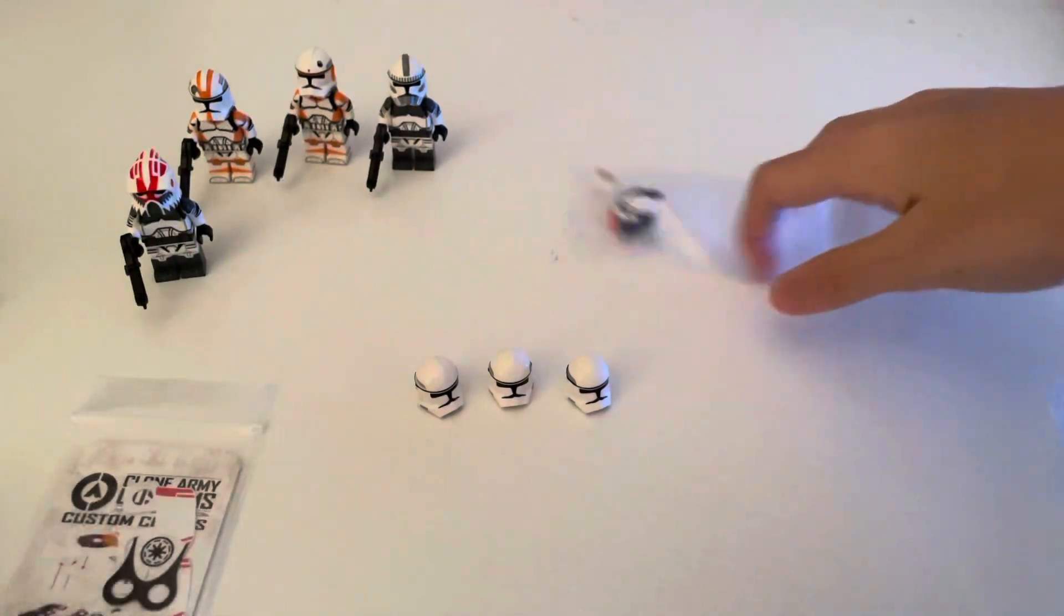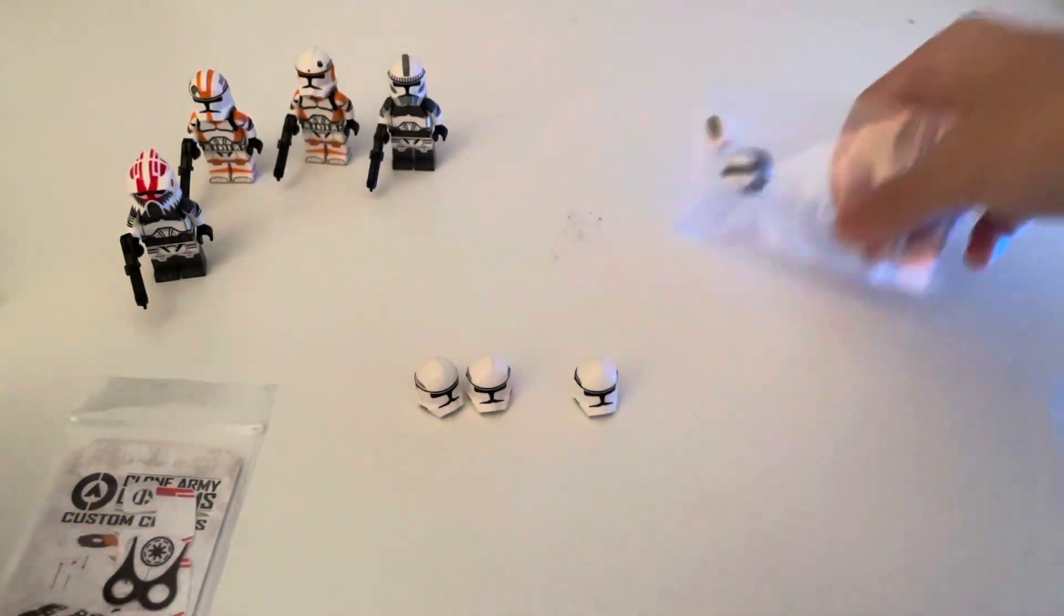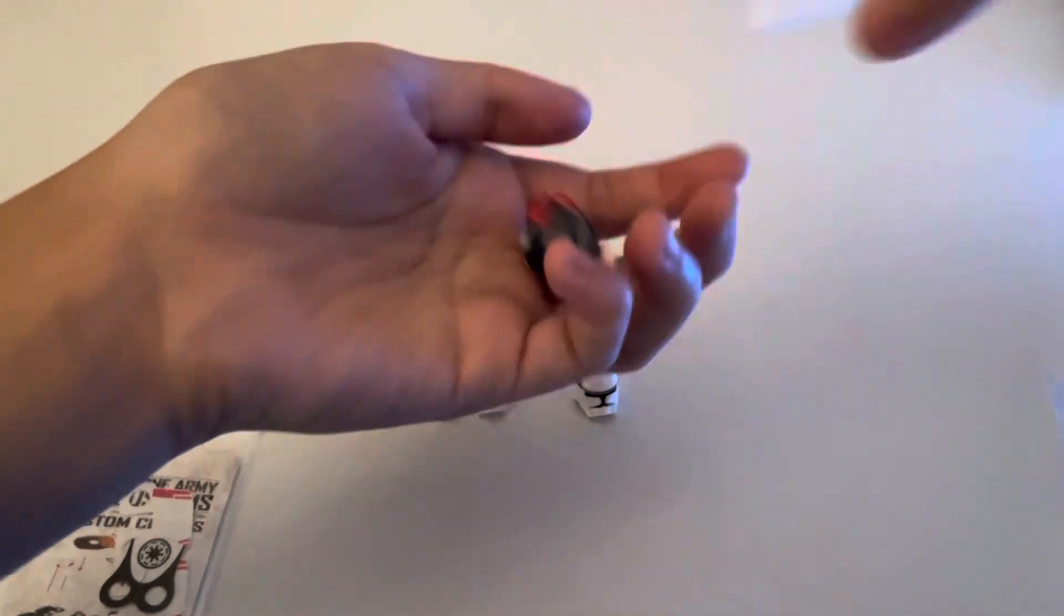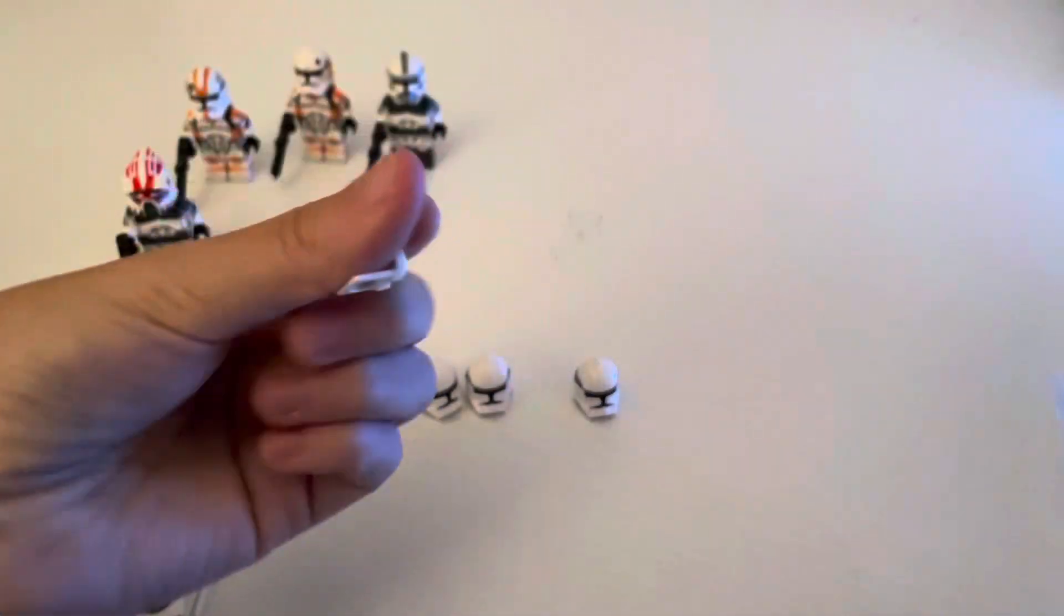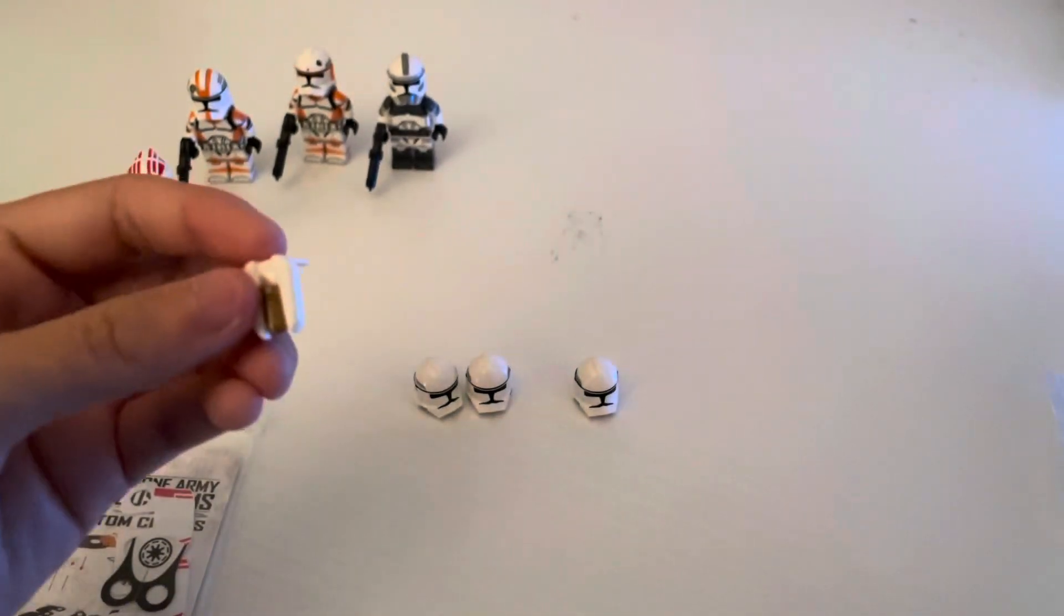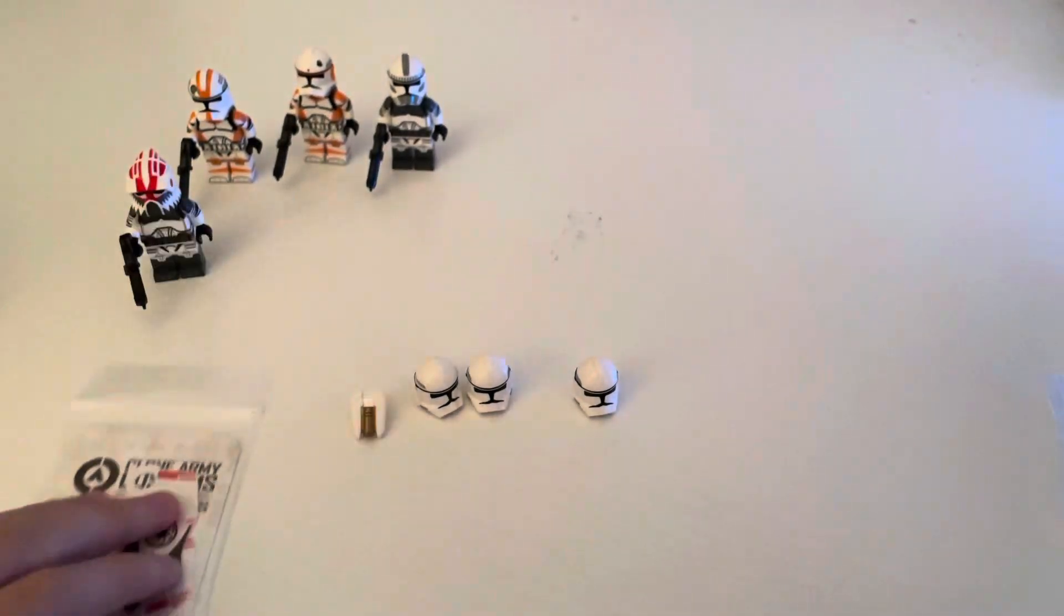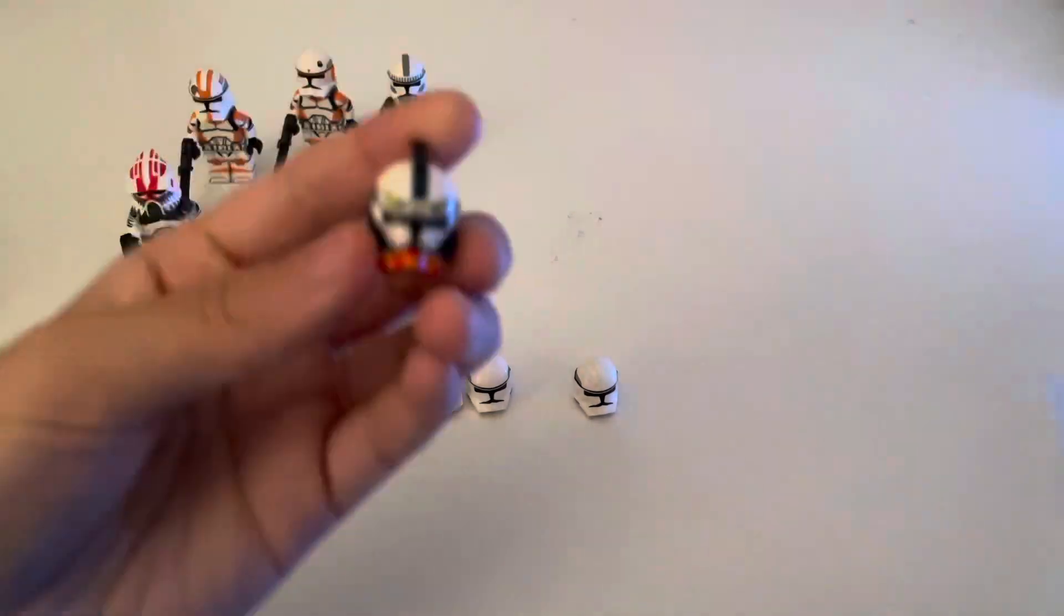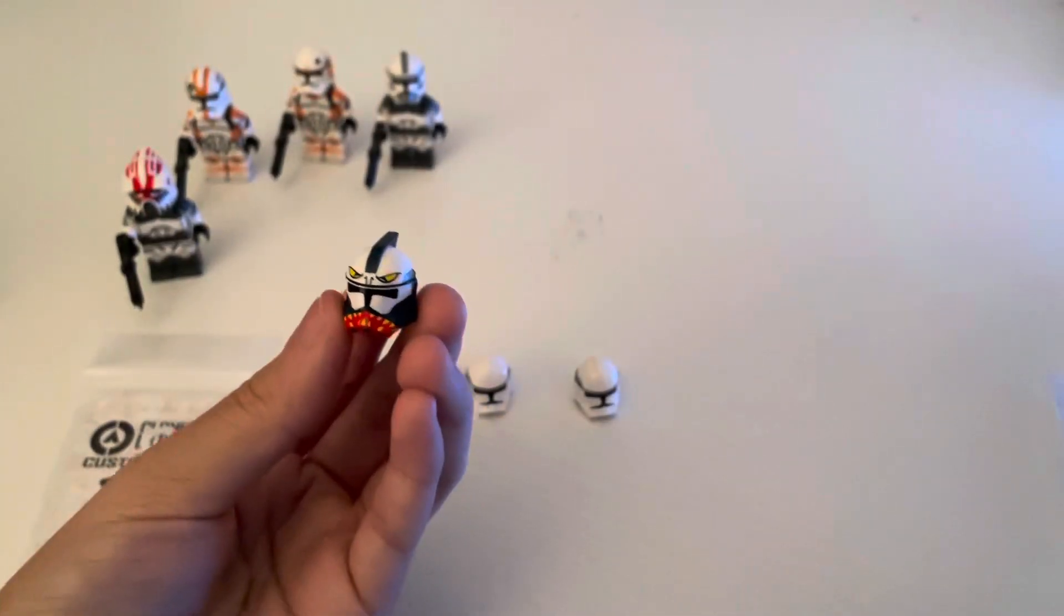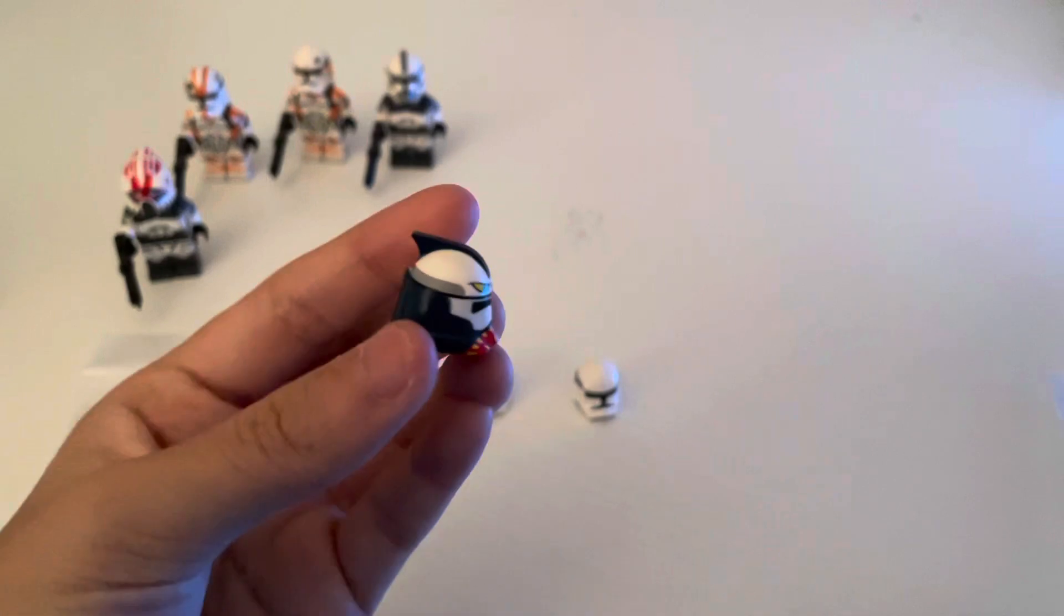So definitely wanted to pick those up to replace them. And then in here we got the restocked Commander Cody jetpack. I think it's more accurate to the color show. And then here we got the ARF Tiger shark helmet, it looks amazing.